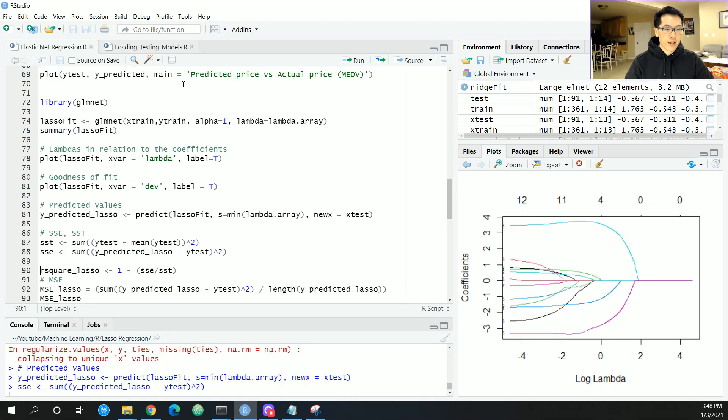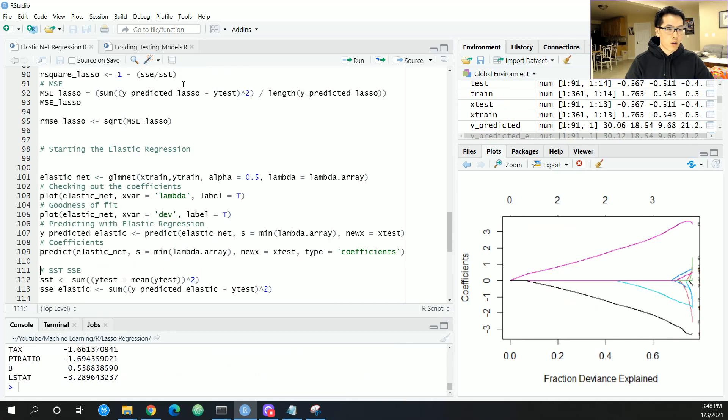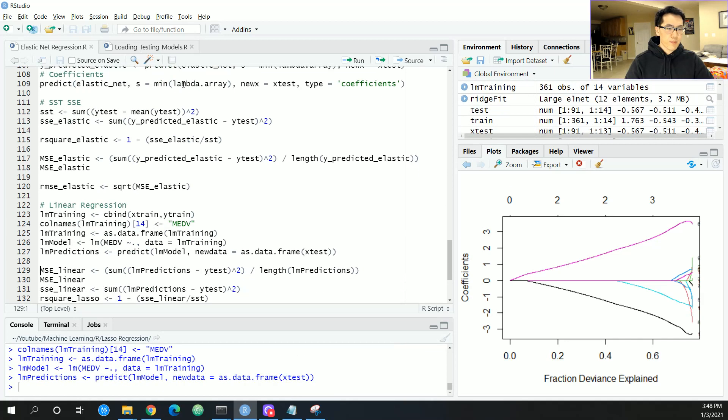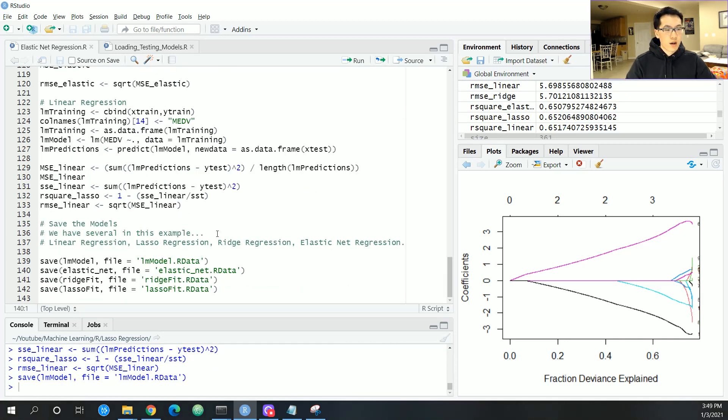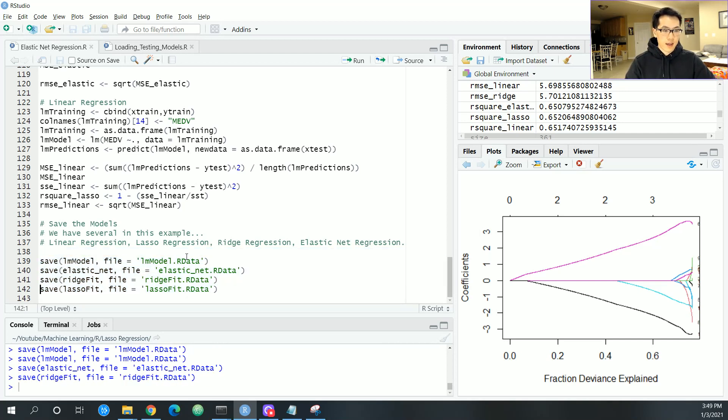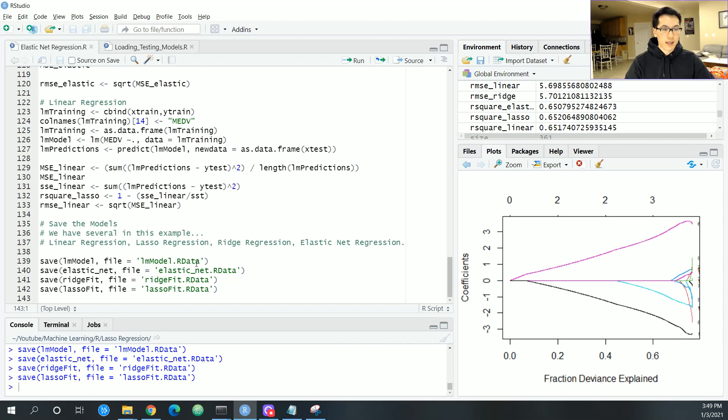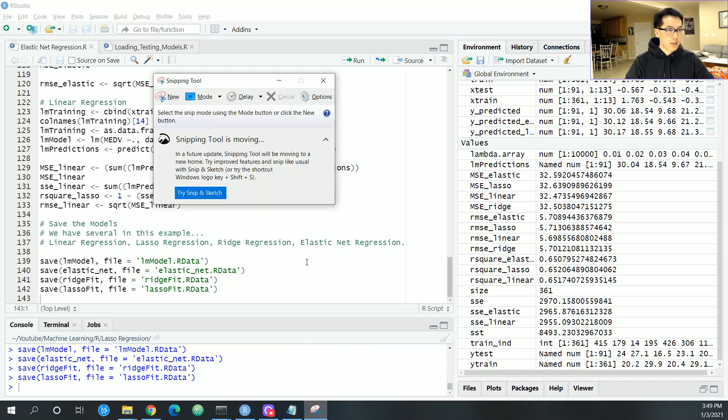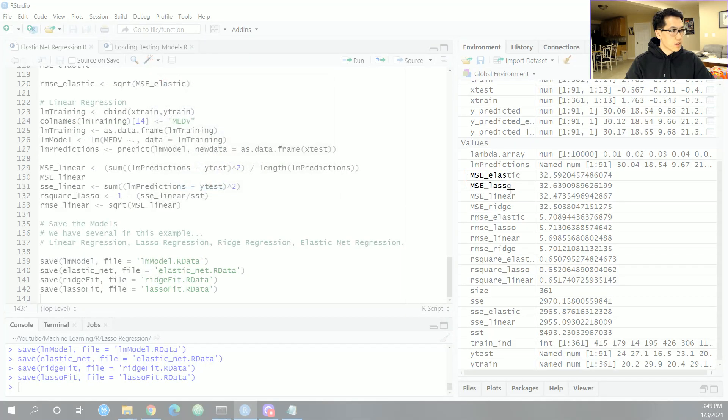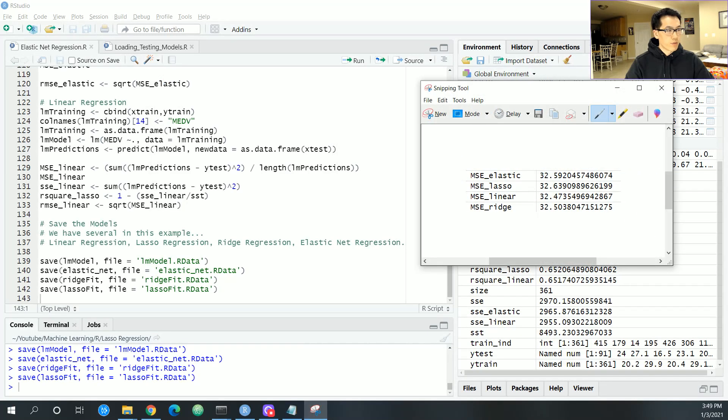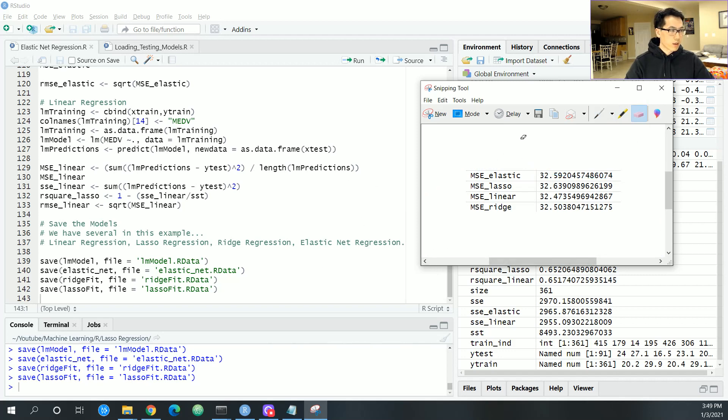I'm running through the linear regression and this is where you're saving your weights. I already saved my linear model, elastic net, ridge regression, and lasso regression. Note that over here for the predictions, let me actually just take a snapshot. The mean squared error for elastic, lasso, linear, and ridge, since I'll be using this for justification to see if the model is actually working so that it can transfer through.